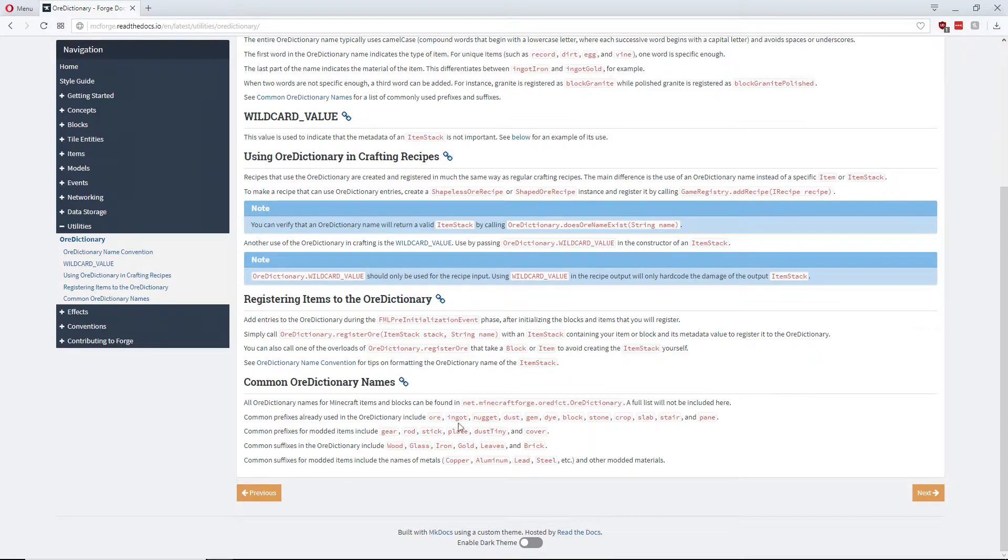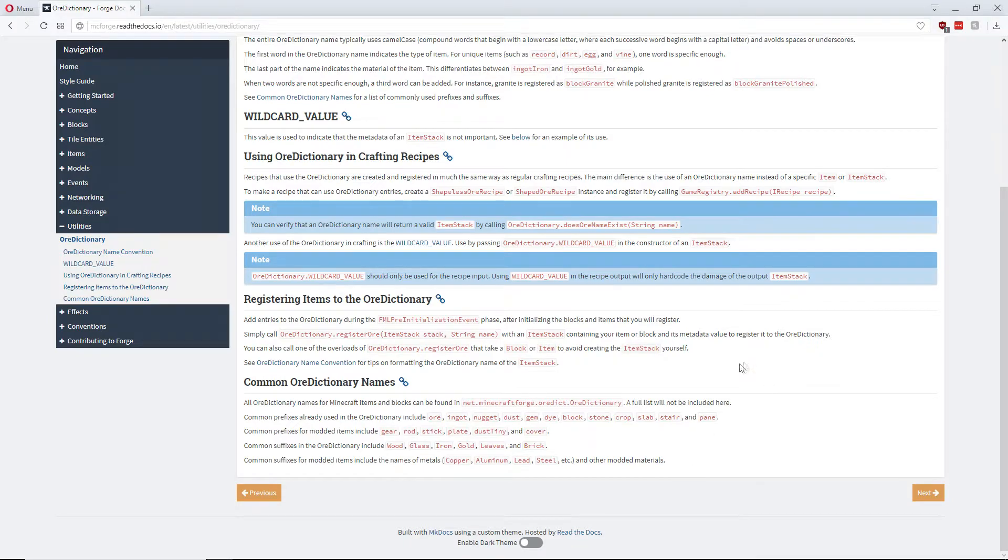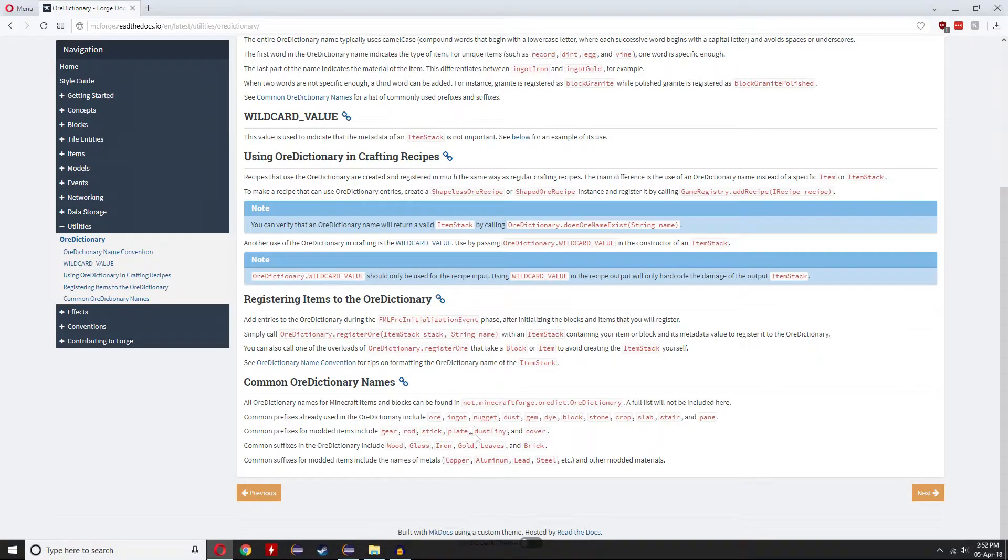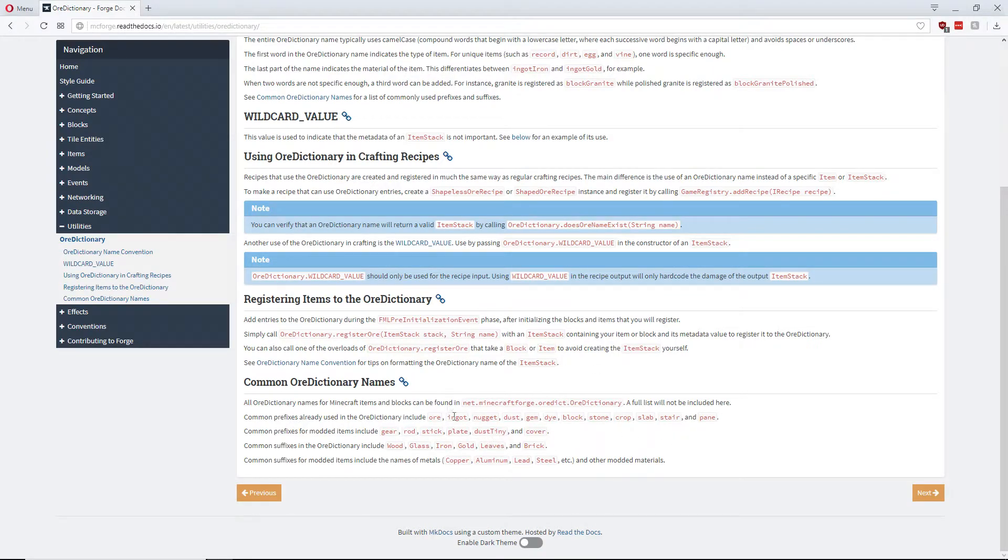So prefixes can be ore, ingot, nugget, dust, gem, dye, block, stone, crop, slab, stair, pane and so on. And it can also be gear, rod, stick, plate and all the things that are likely in mods.